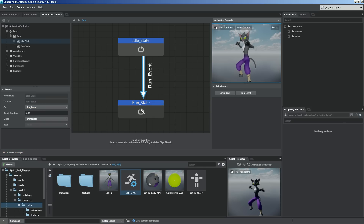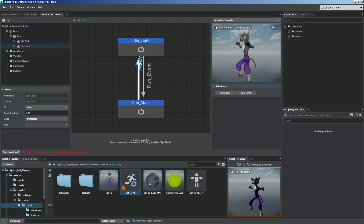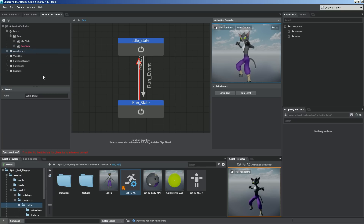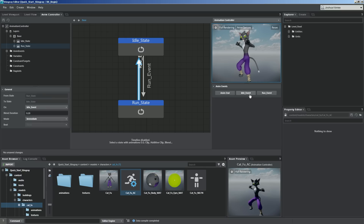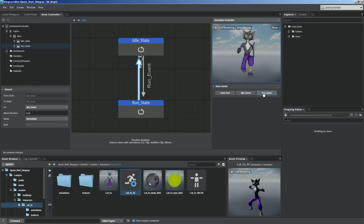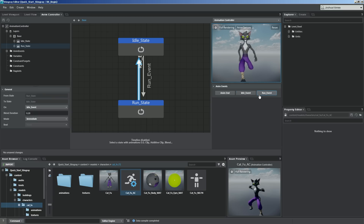Let's create one more transition going from run to idle, because we want to be able to let go of the thumb stick and have the character go back to his idle state. So let's create another anim event and call this idle_event. Now let's select that transition and change it to idle_event, so we've created a loop between idle and run. If we save and refresh, we can preview the transitions by clicking the buttons under the animation controller preview. If I click run_event, you'll see it goes into the run and continues to loop until another event happens. If we trigger idle_event, it goes back to idle — and then pressing run again it'll go back to run. You get a preview of how that animation controller is going to work.